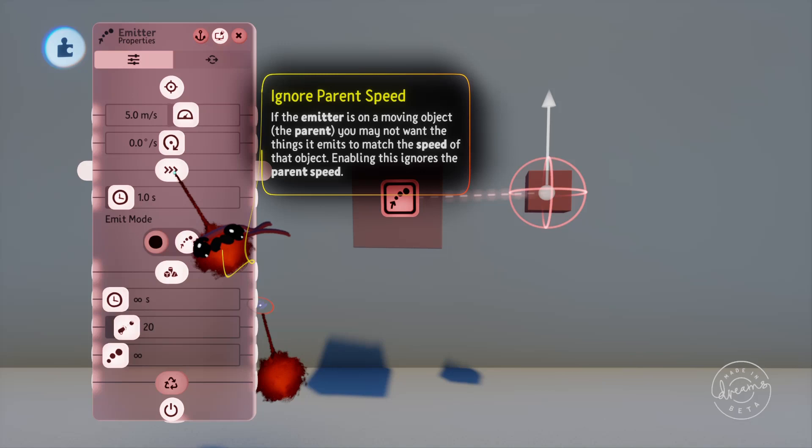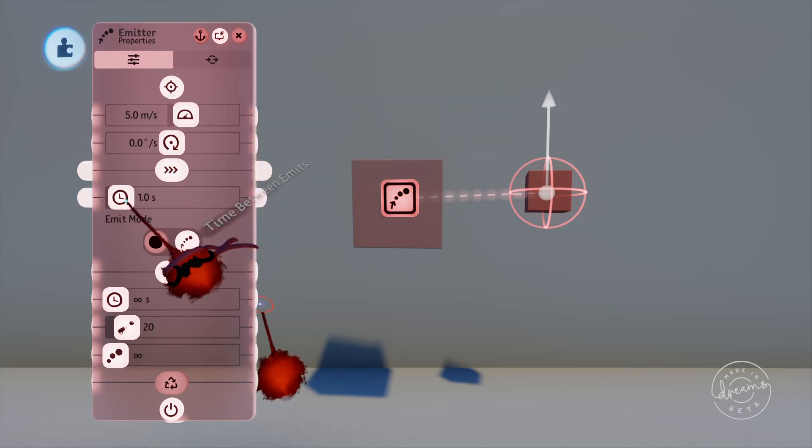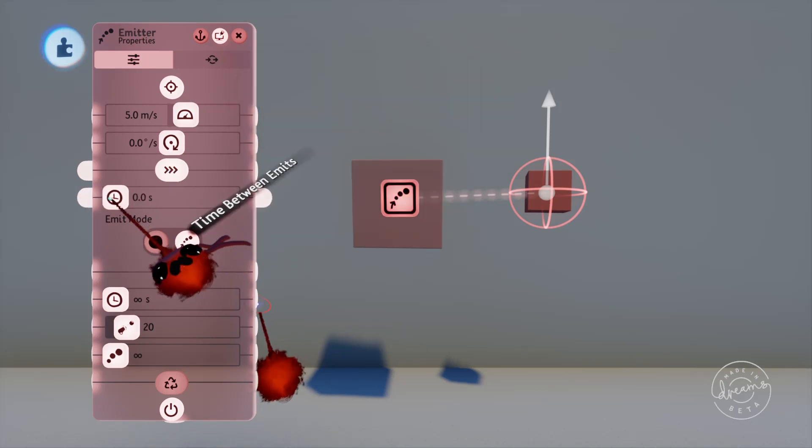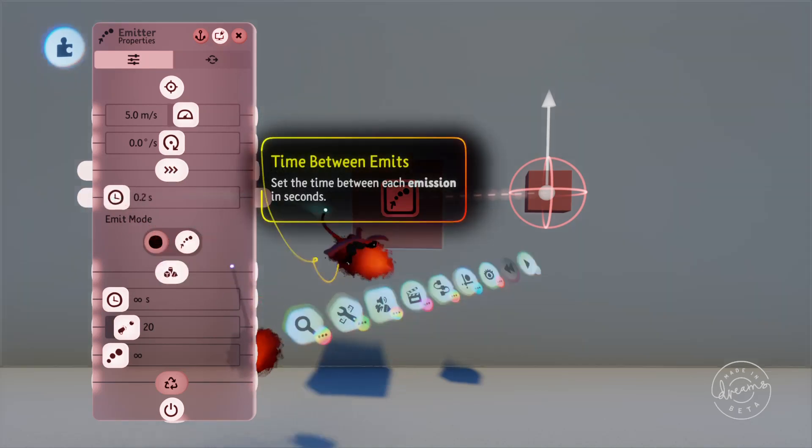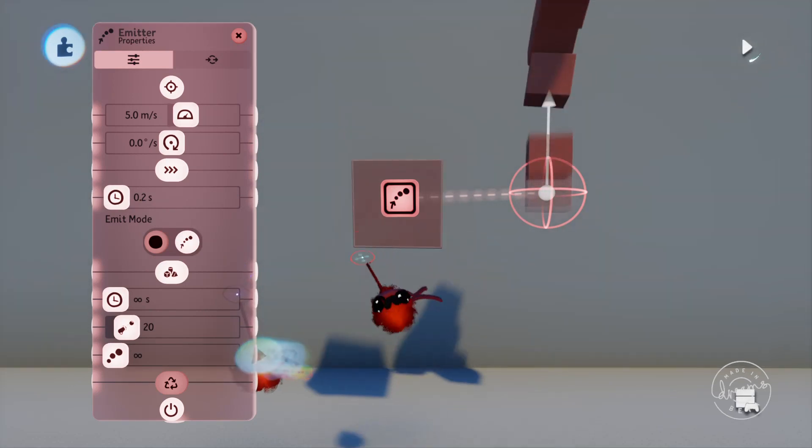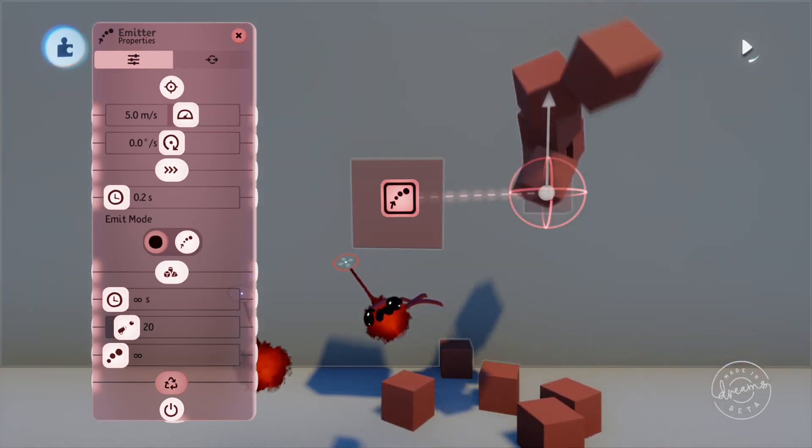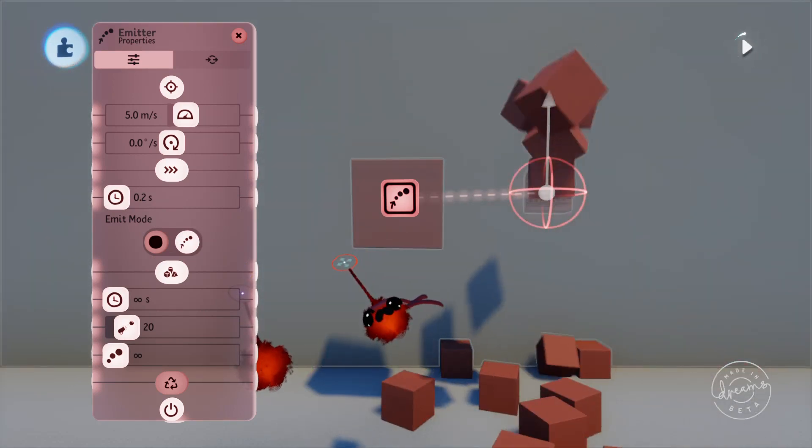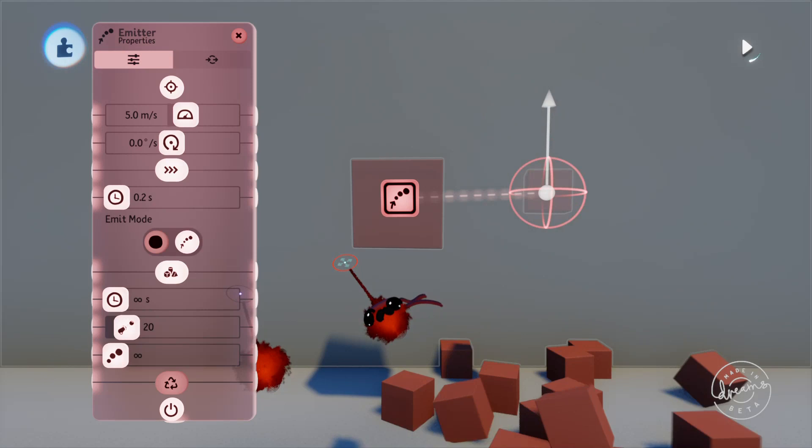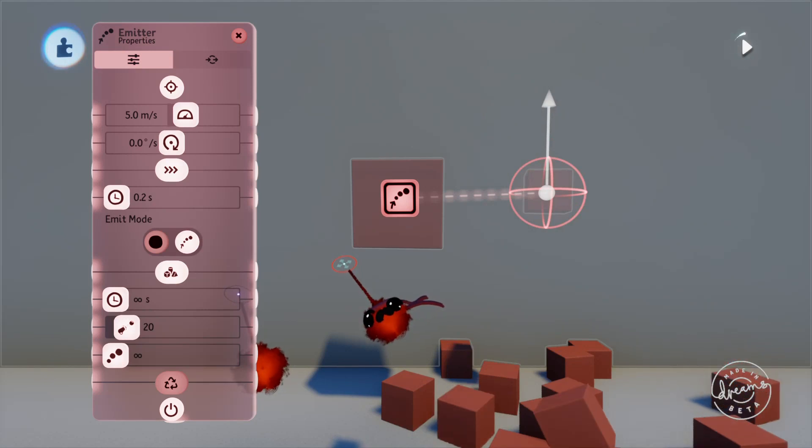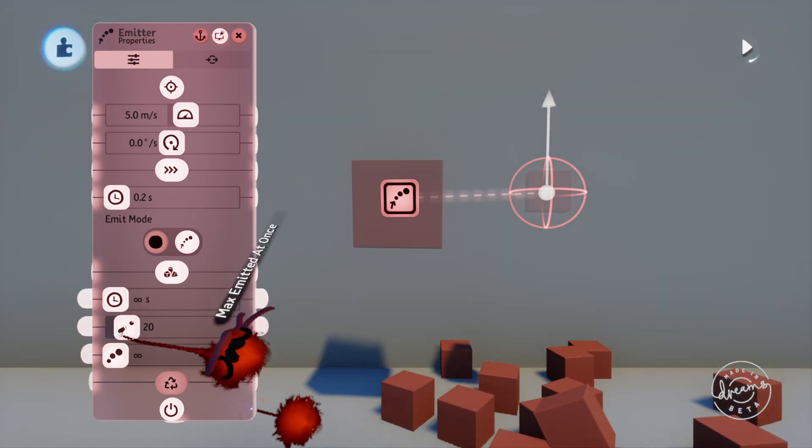You can also change how frequently the object is emitted with this slider here. If we play the scene it'll emit the cubes and then stop. This is because the max emitted at once slider down the bottom here is at 20, and we can just increase this to get more.